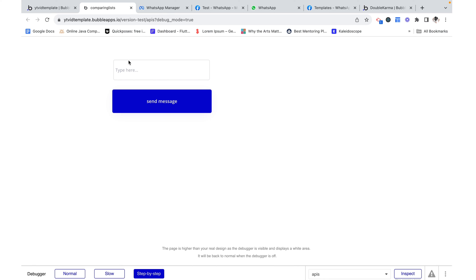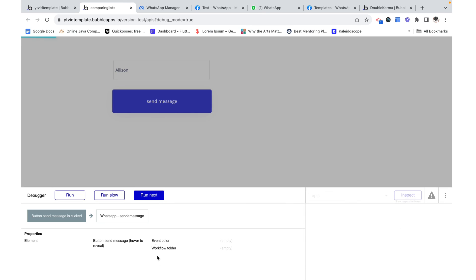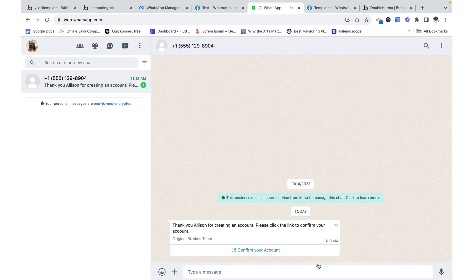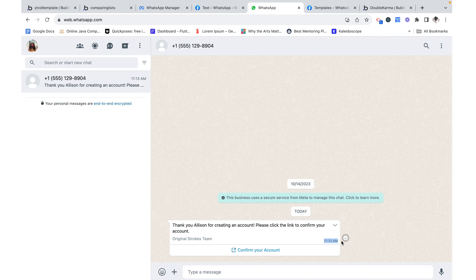Now let's preview this application. And I'm going to write Allison as the name and then click send a message. This normally takes a little bit to load. So I'm just going to wait. And we can see that I just got it. This was a little bit late, but it does normally take a couple seconds to go through.